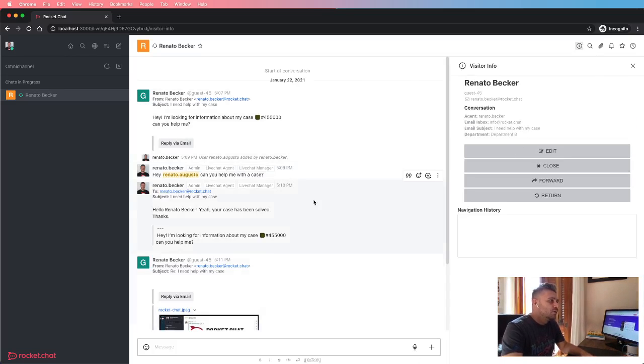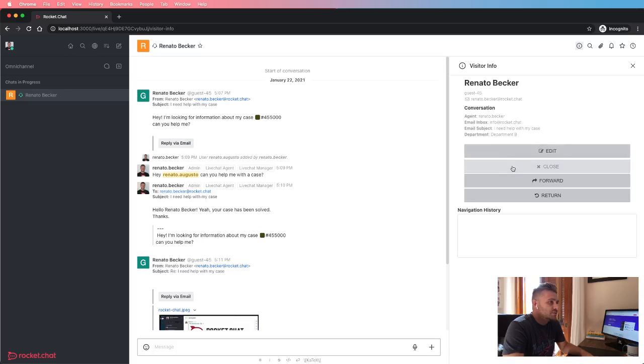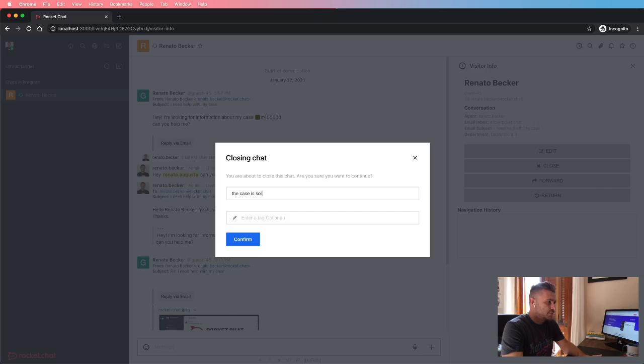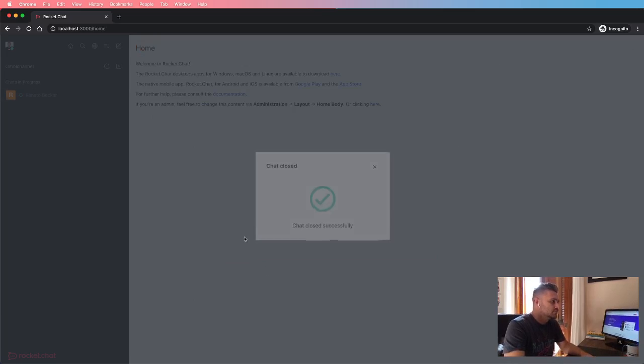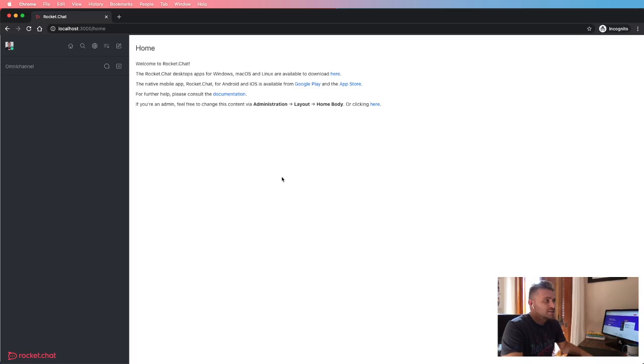So when the conversation is, or when the case is solved, the agent can close it. And now the agent will be able to pick new chats in the queue.